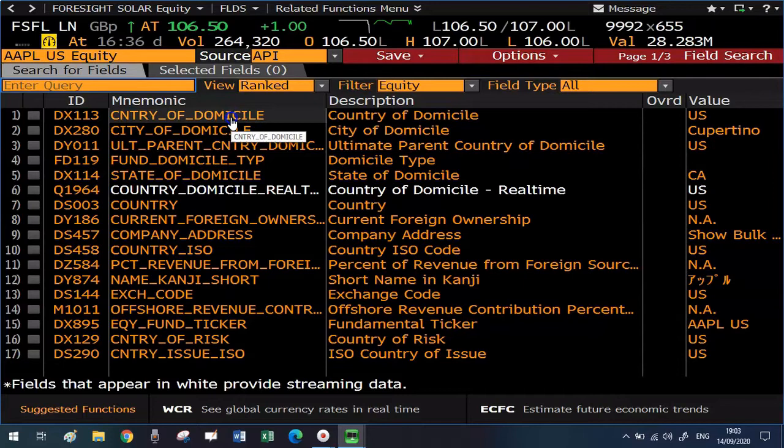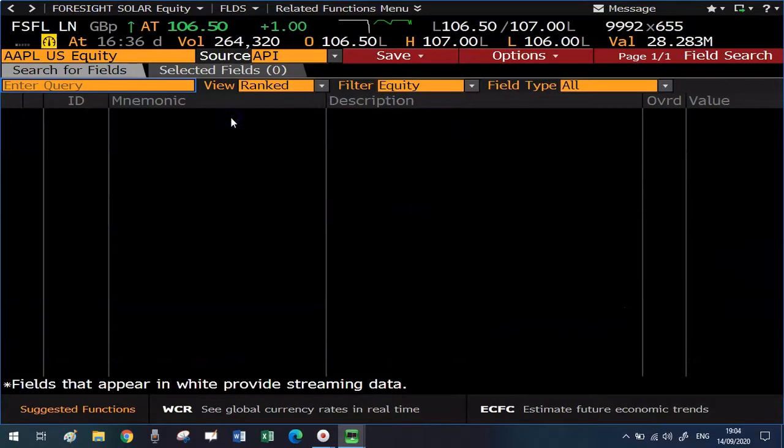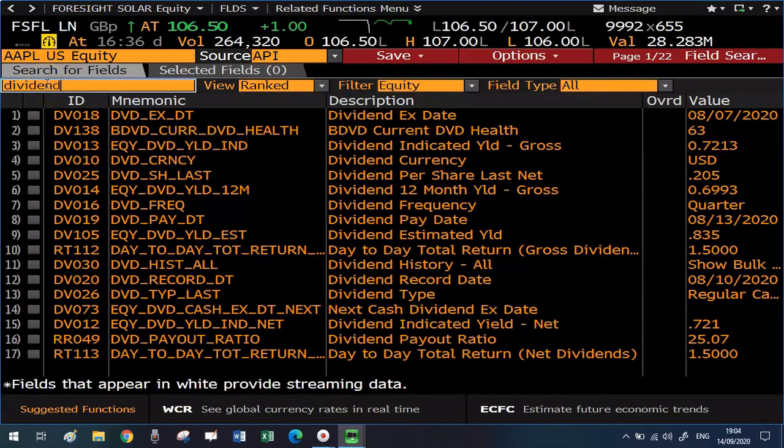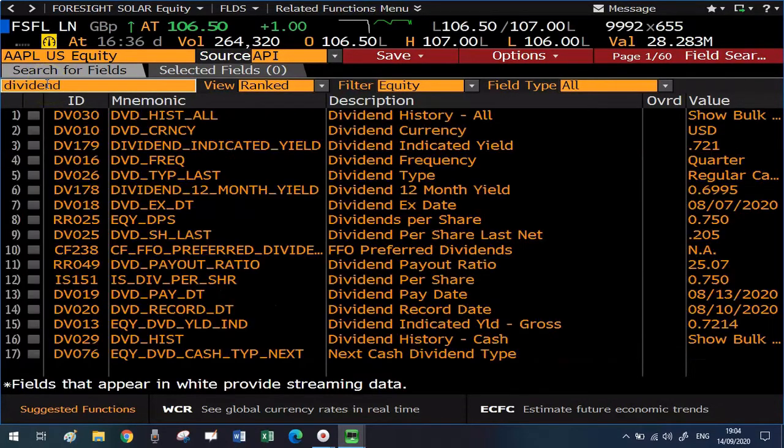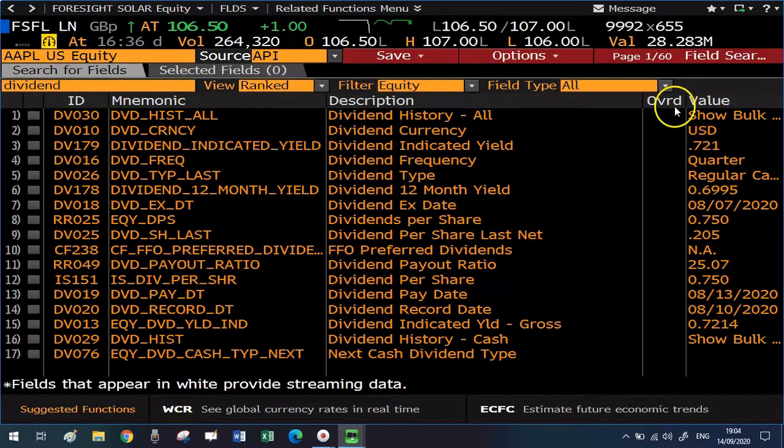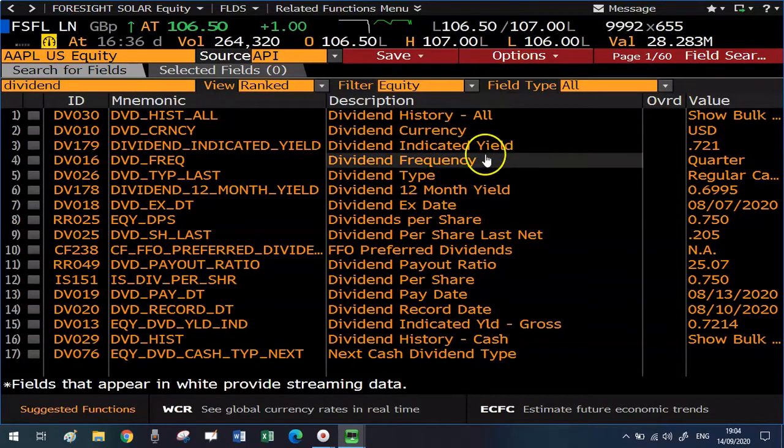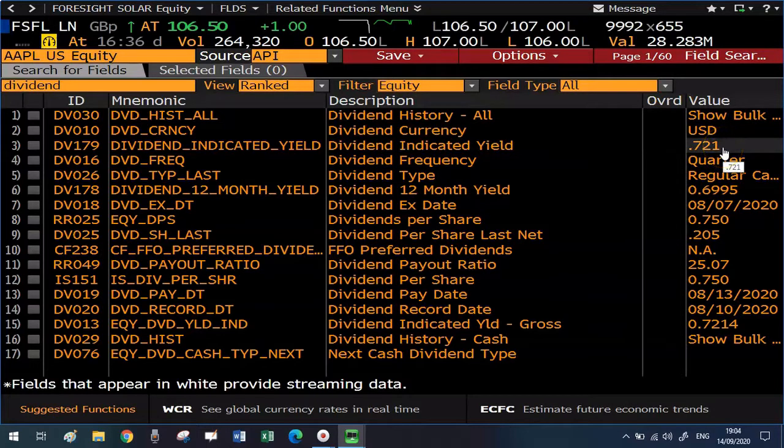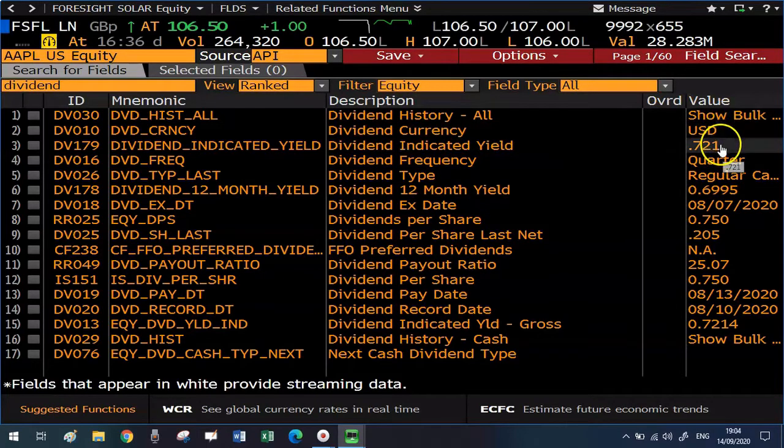Let's look now at another type of financial data that we might be interested in. For example, let's say that we're interested in dividends. I'm typing dividend because I want to know the dividend yield. Then this information will be the third from the top, dividend indicated yield, for a value of 0.72% or 72 basis points.